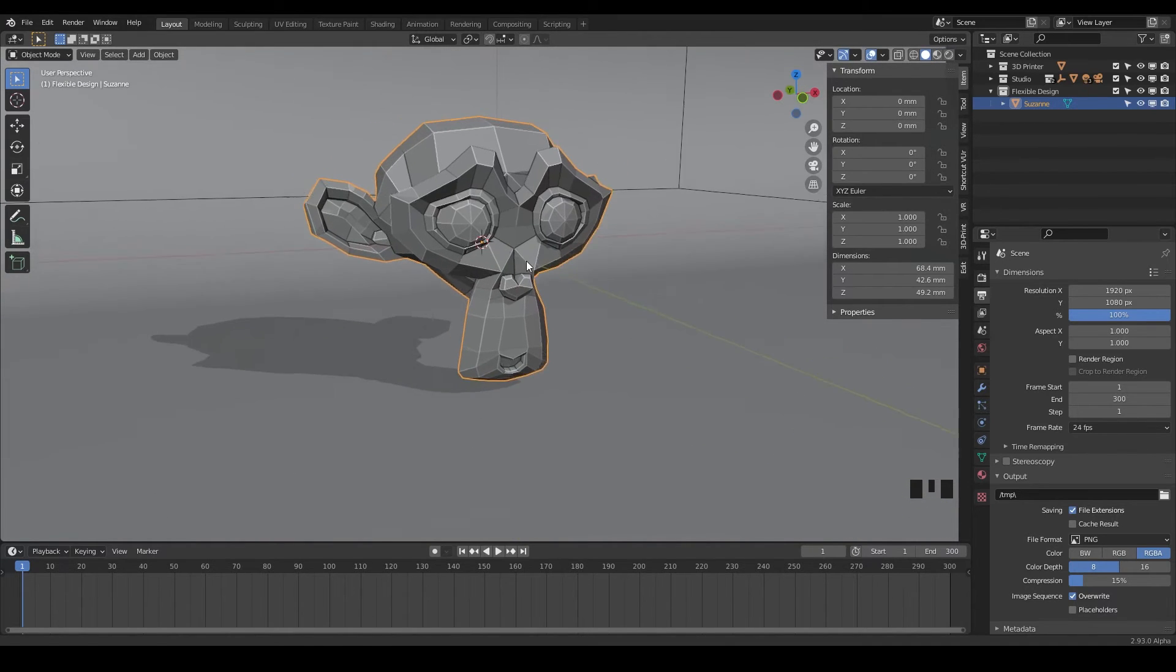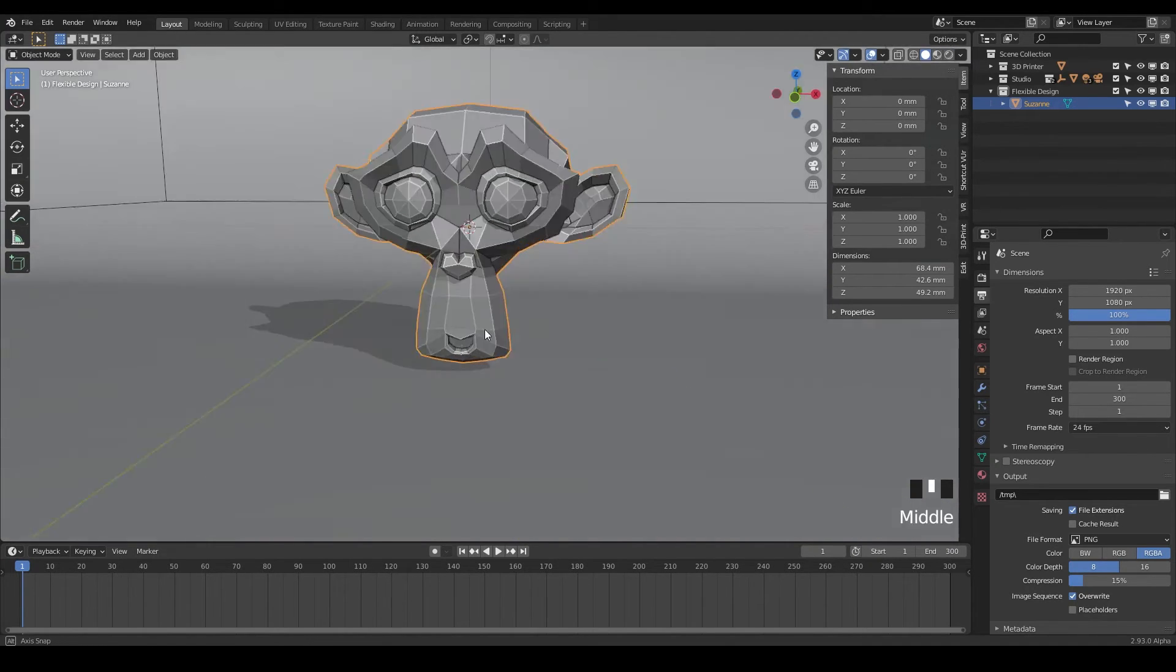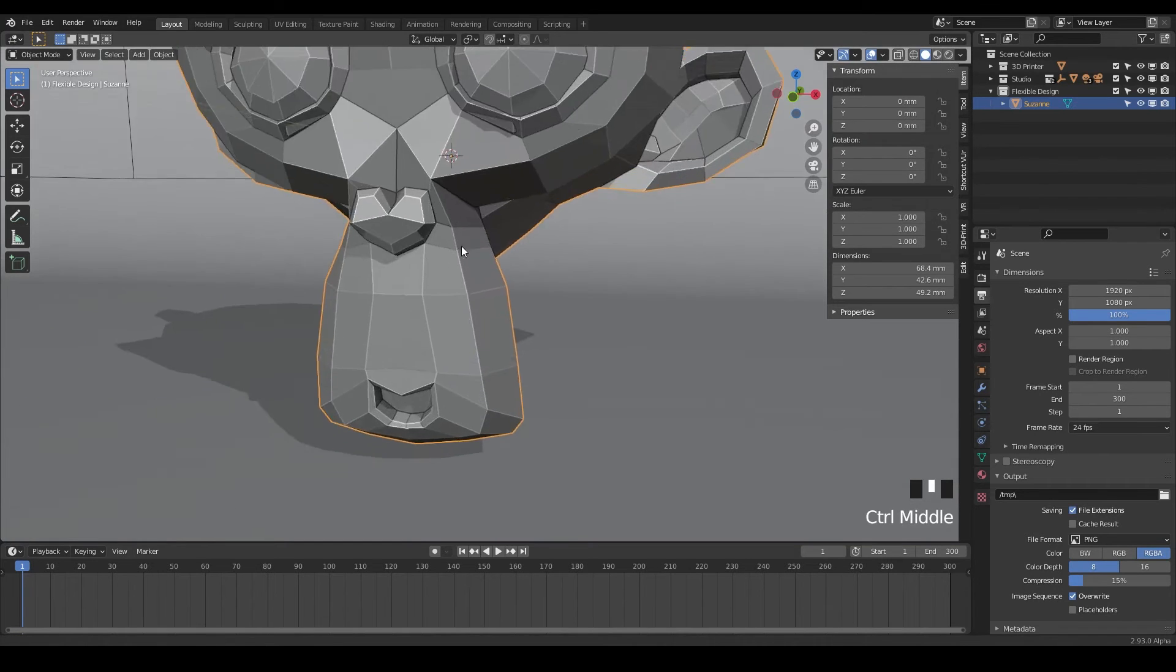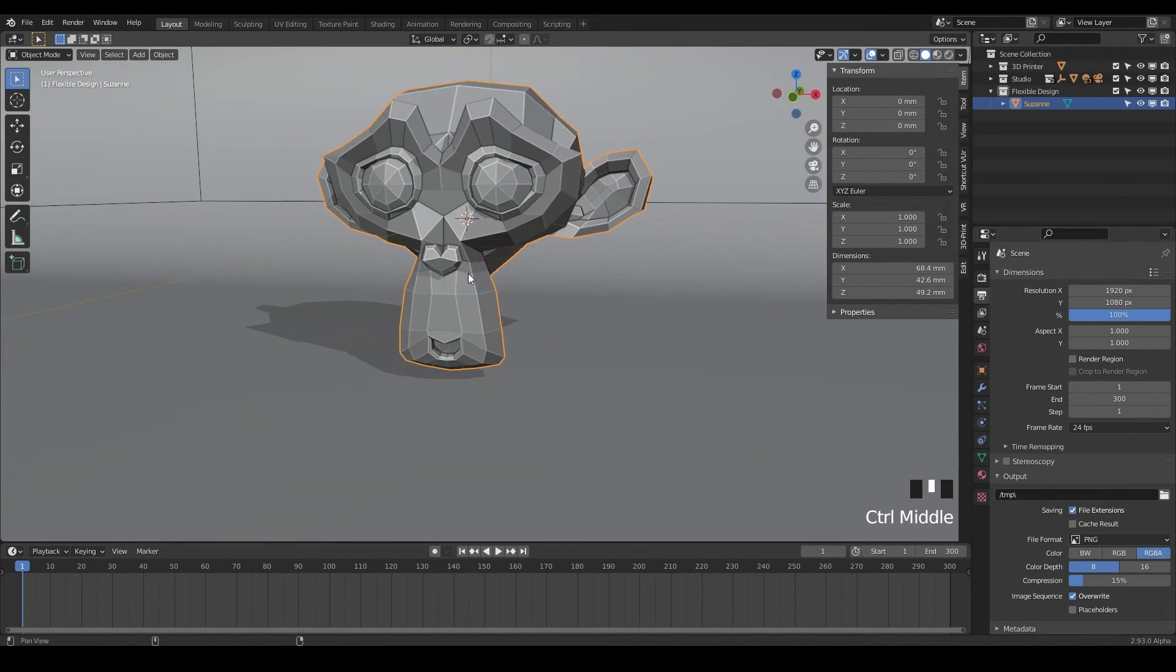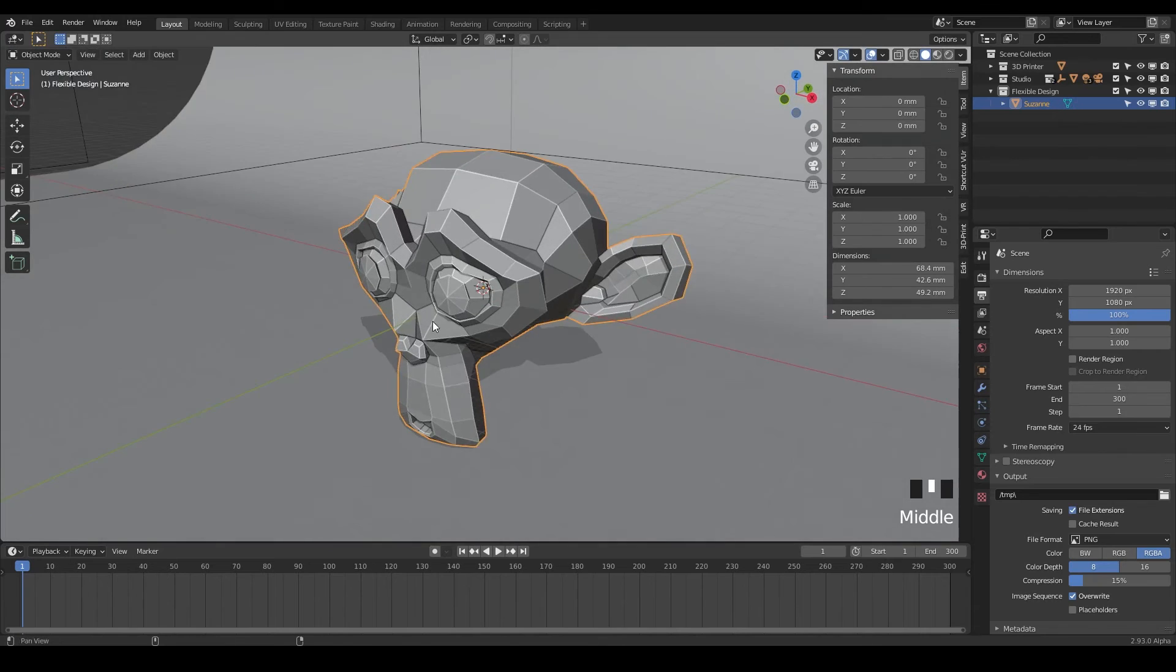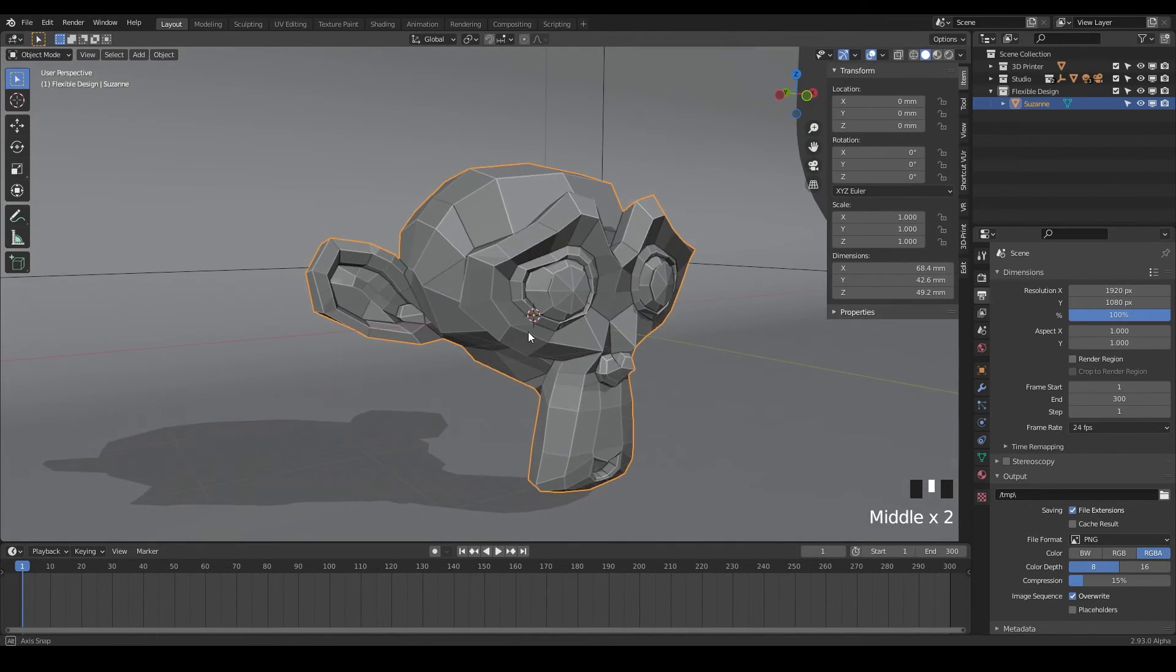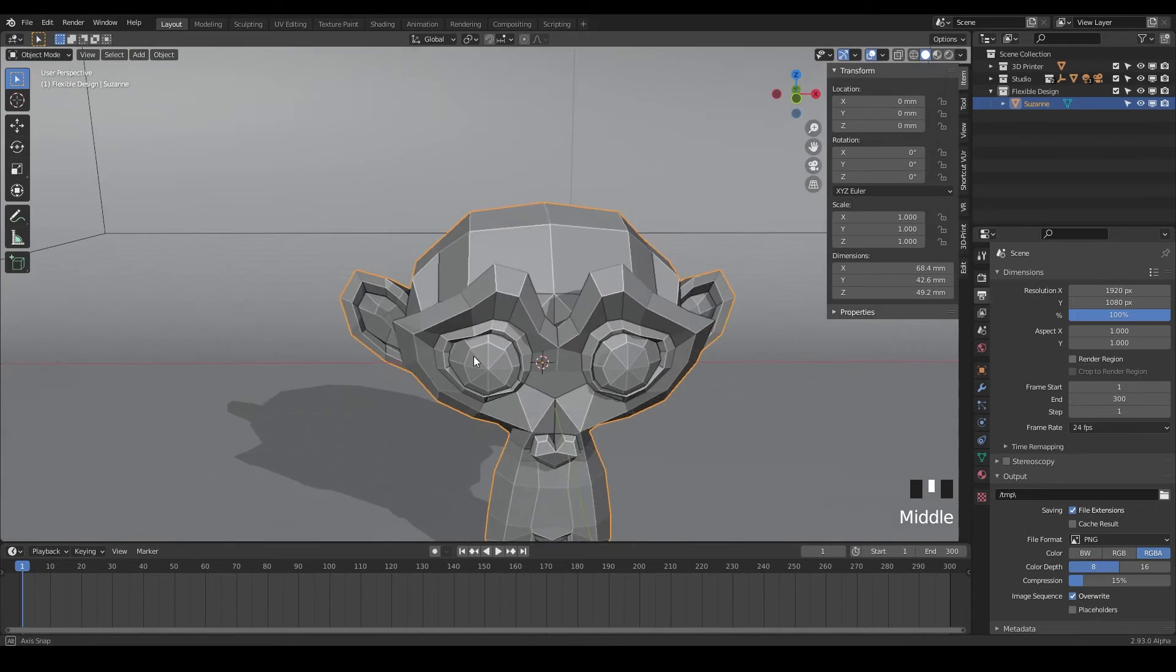So what I want you to practice in this video is just Alt clicking to orbit and then Alt Control clicking to zoom, and then Alt Shift clicking to pan. So just try doing those in different combinations, because that's what we're going to have to be able to do as a 3D print designer.